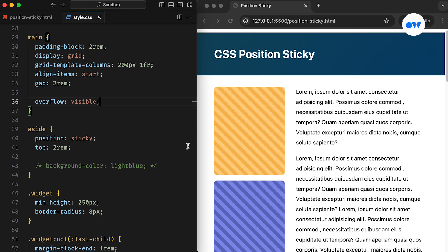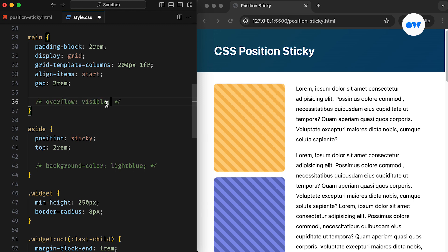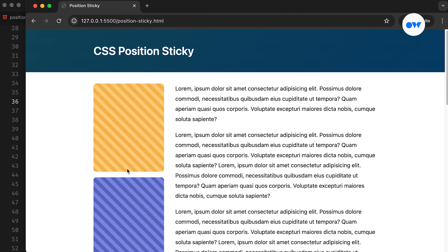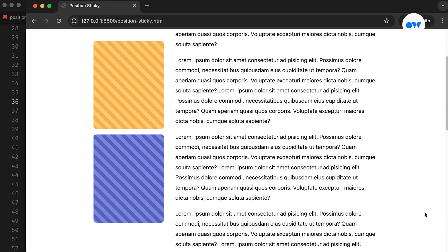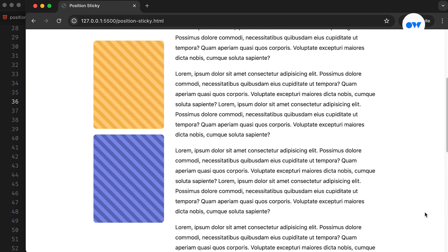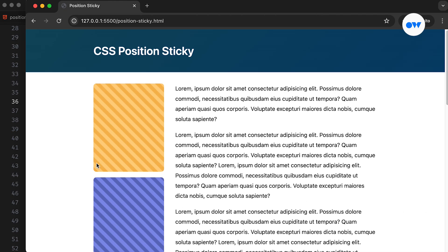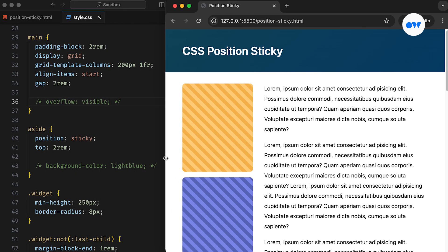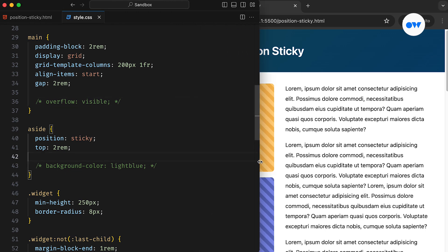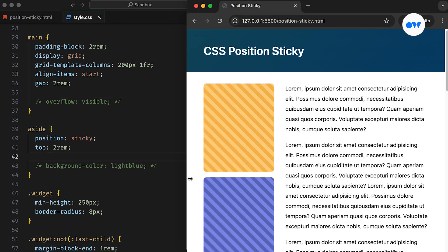In summary, a sticky element maintains its initial position in the HTML flow until it reaches a specified threshold in the viewport, at which point it sticks in place until it hits the boundary of its parent element. This offset can be controlled by specifying the top, right, bottom, or left directions. Whether used for navigation menus, calls to action, or supplementary content, sticky sidebars strike the perfect balance between accessibility and aesthetics, enriching the browsing journey with their subtle yet impactful presence.